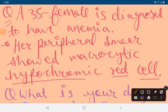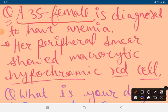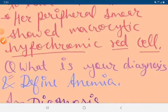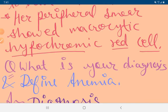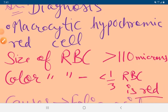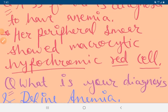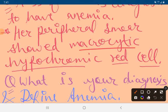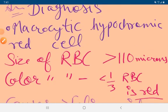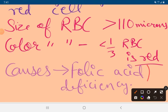A 35-year-old female is diagnosed with anemia. Her peripheral smear showed macrocytic hypochromic red cells. Macrocytic means large RBC size greater than 110 microns, and hypochromic means less than one-third of RBCs have red color. The cause of this macrocytic hypochromic anemia is folic acid deficiency.